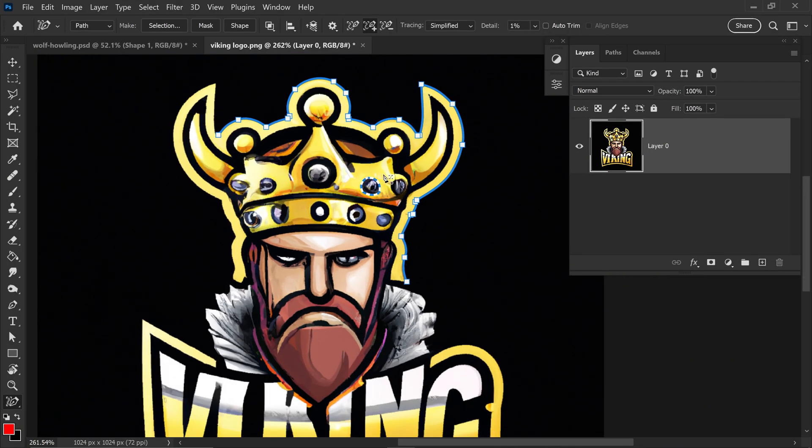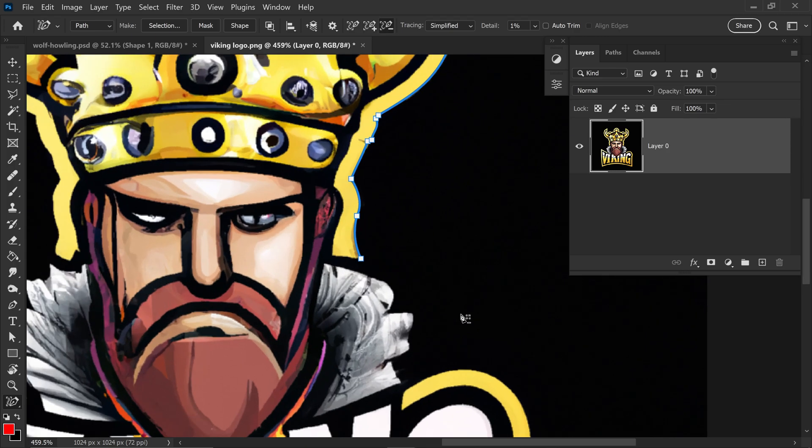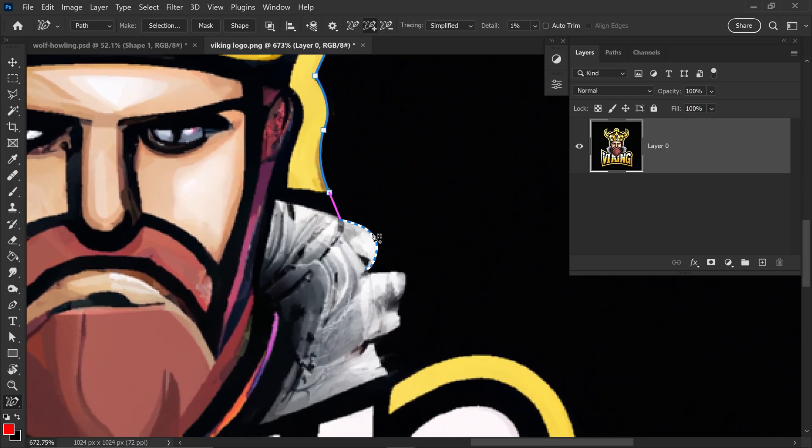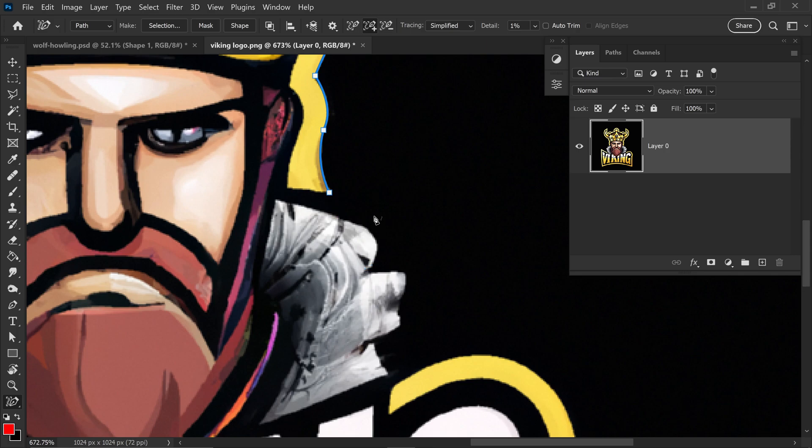And there we go, we now only have the outer area selected. Sometimes if it struggles to detect certain areas like this one for example, what you'll need to do is just try and find the closest one and then get yourself a connection from it.